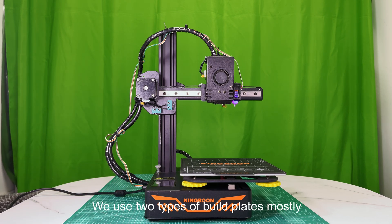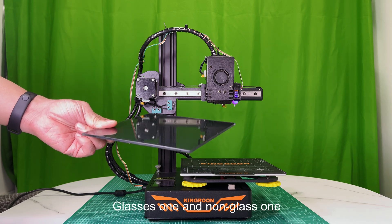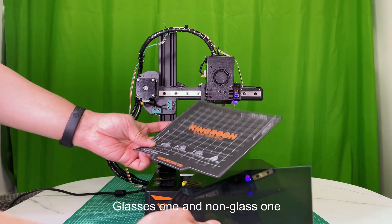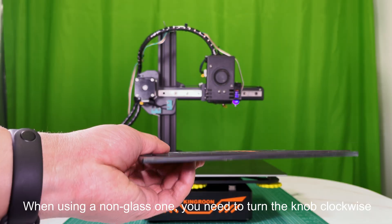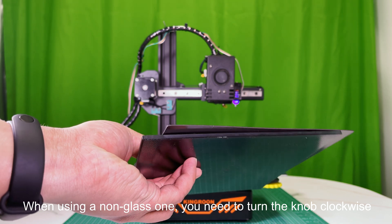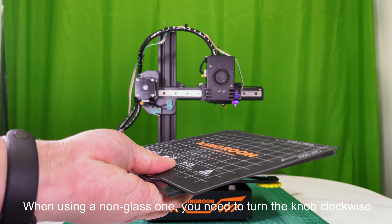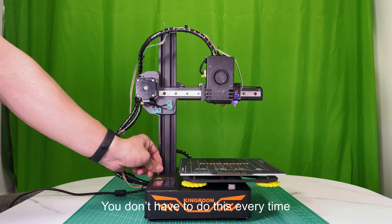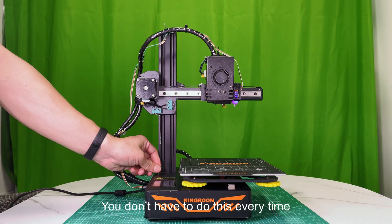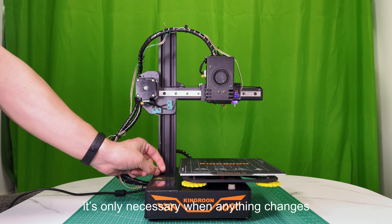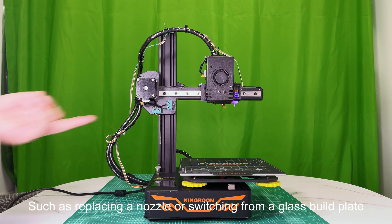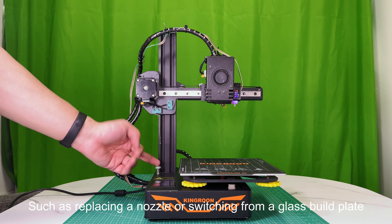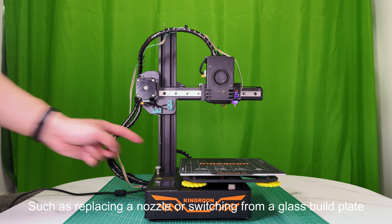We use two types of build plates mostly, glass and non-glass. When using a non-glass one, you need to turn the knob clockwise for a few turns. You don't have to do this every time. It's only necessary when anything changes, such as replacing a nozzle or switching from a glass build plate.